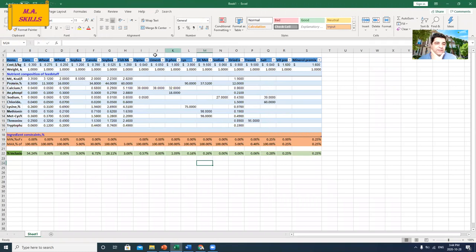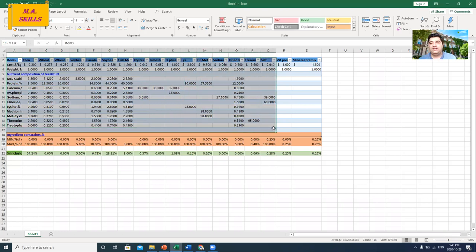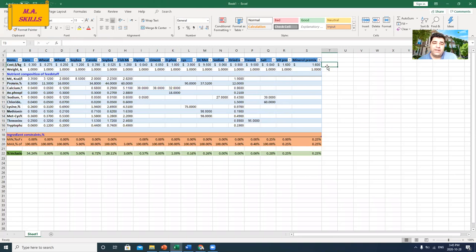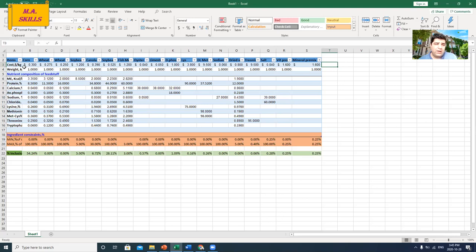As you can see, I have put together the list of feed ingredients that I'm going to use in this example. They are exactly the same as the example I used in my previous video on least-cost feed formulation. If you want to see the details, feel free to watch that previous video to see how I created this table in Excel.